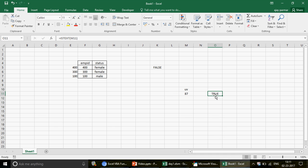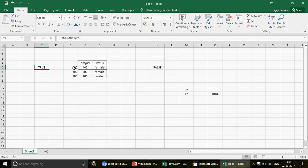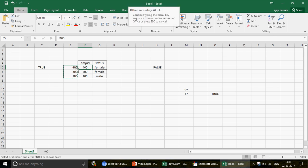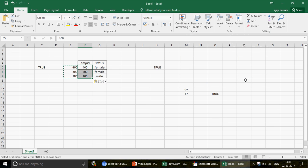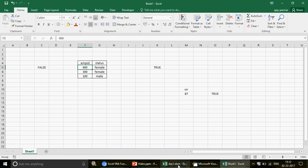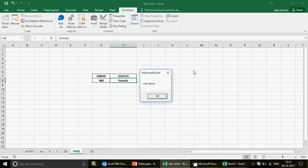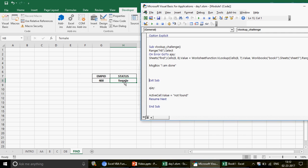Using ISNUMBER after multiplying by 1 confirms the values are now numbers. You can do this in a helper column, copy the output, and paste as values back into your main database. Once the main database is corrected, run the VBA VLOOKUP code again — and there's your answer.